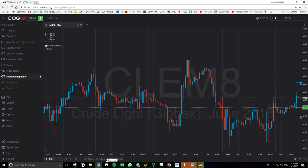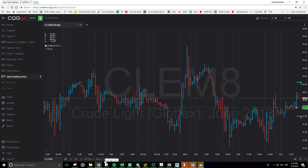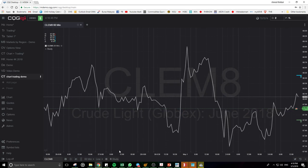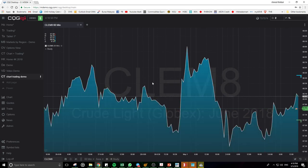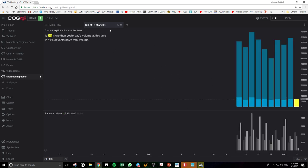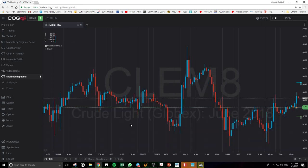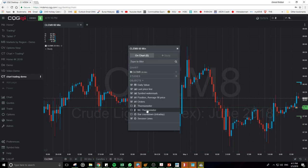For chart types, we have hollow candle, candles, bar chart, line, and area chart, as well as volume. We'll go with candles for now. I think they will also add the Heikin-Ashi candle later on.